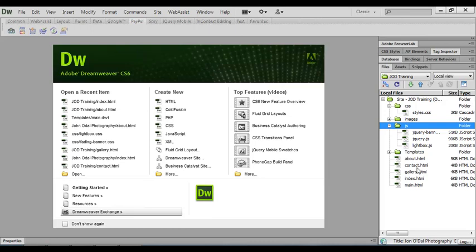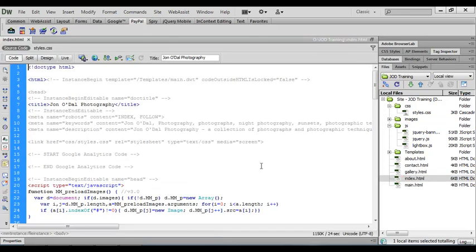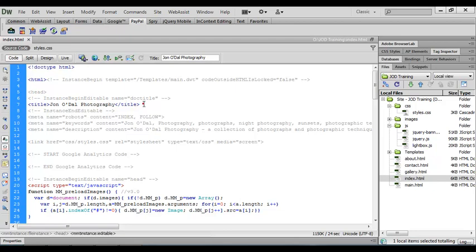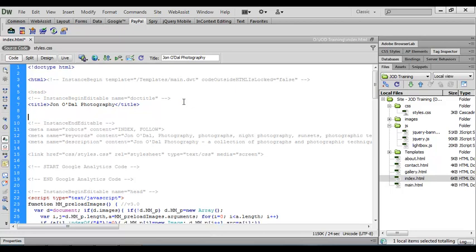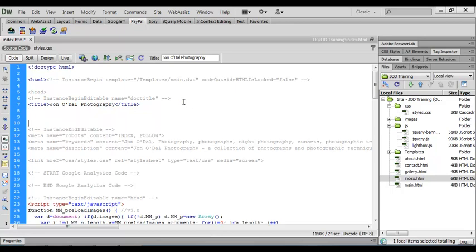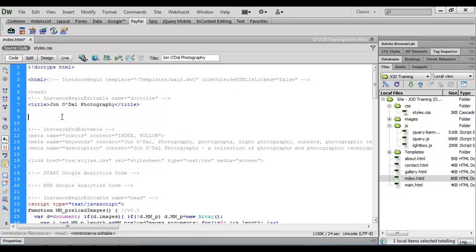So we'll start by opening up the index.html file and we can see that this page has been based on a template so some of the areas are not editable. We've got the title area up here and we need to place the link to the JavaScript file just underneath the title. So if I click at the end and press return that gives us a little bit of space underneath the title. And what we're going to need to do is to put a link to the jquery.js file. And to do that we'll need a script tag.